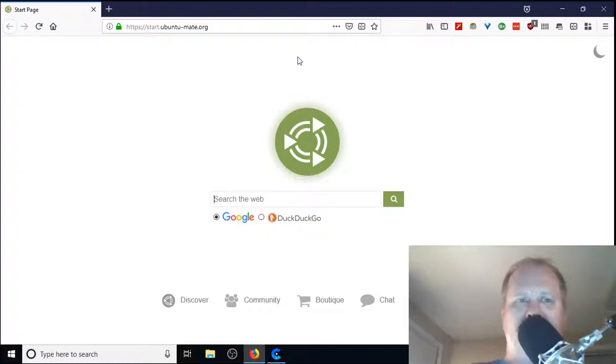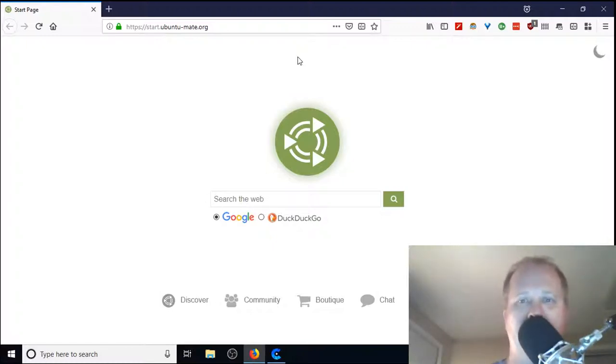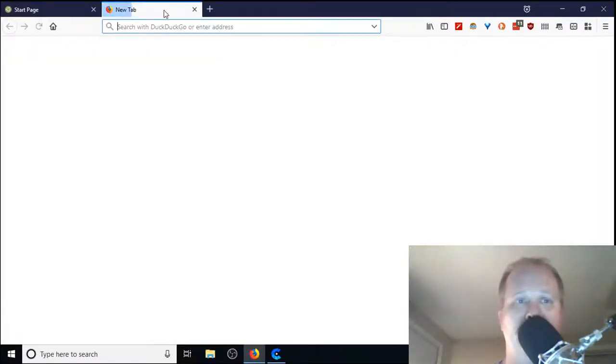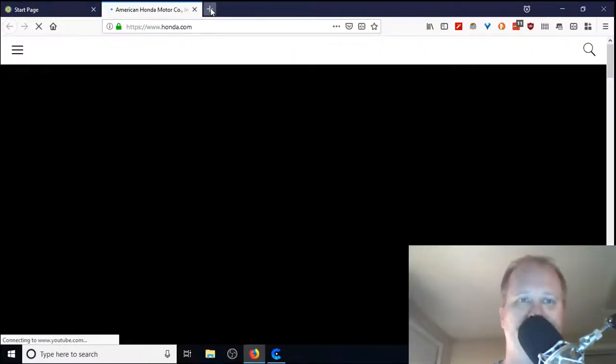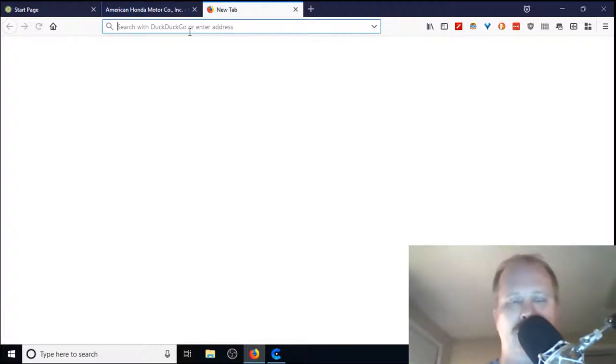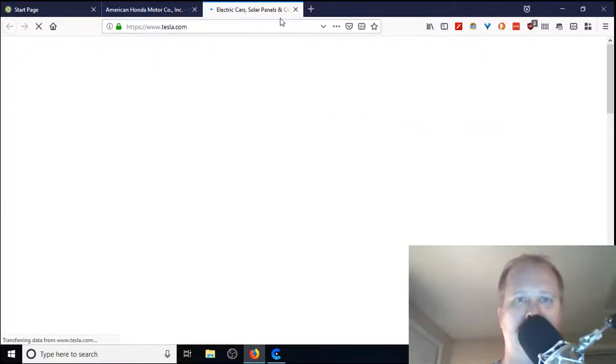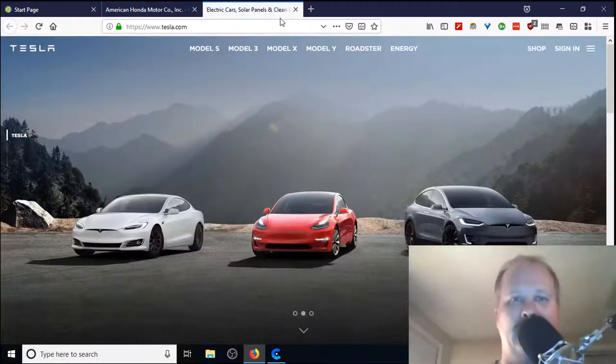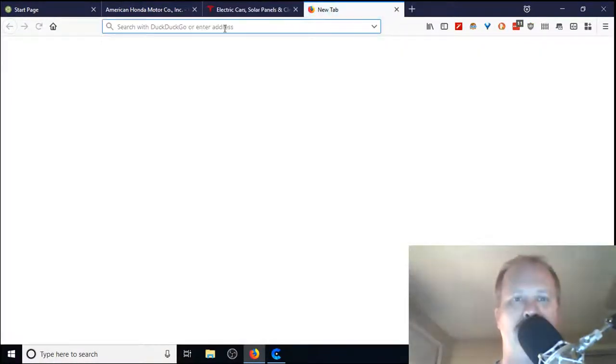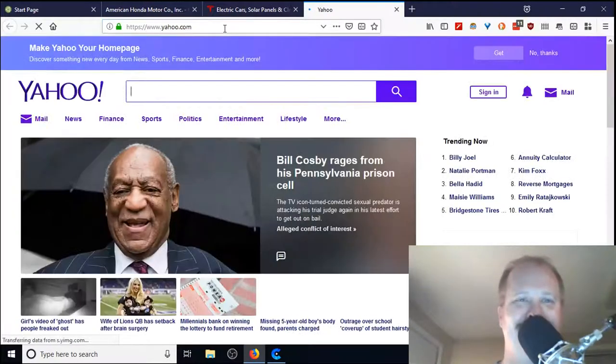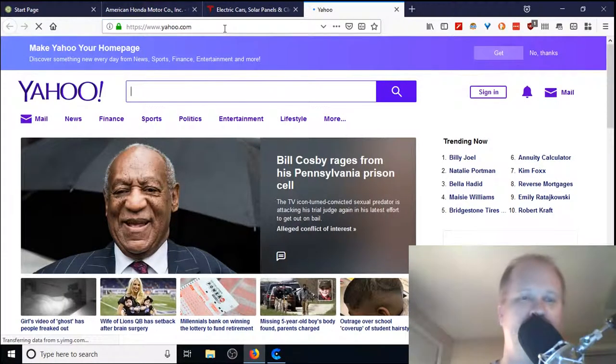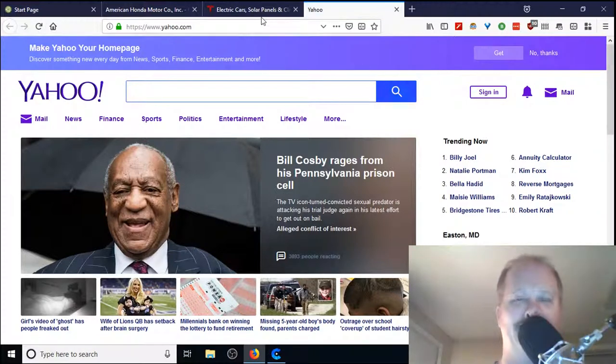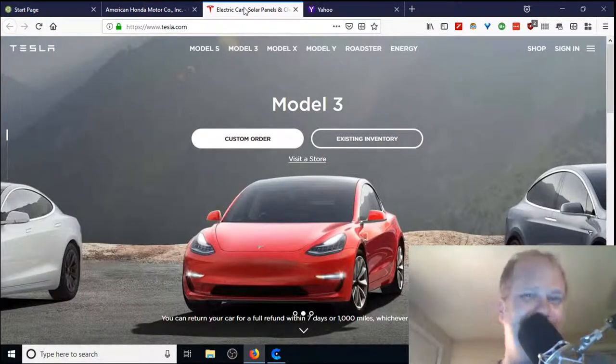I think starting in version 58, maybe an earlier version, they introduced this concept of containers. In order to think about a container the proper way, it's best just to show you. I already have Firefox open here, and I'm going to open up a couple of different tabs. We'll go to Honda, we'll go to Tesla, and we'll go to Yahoo.